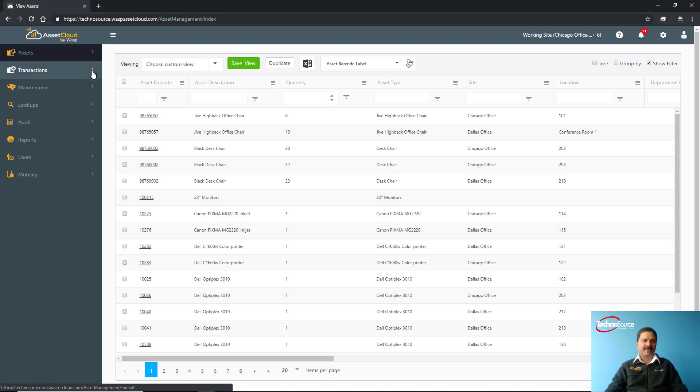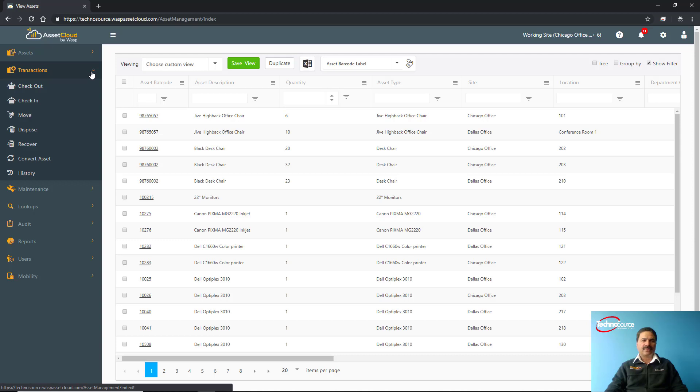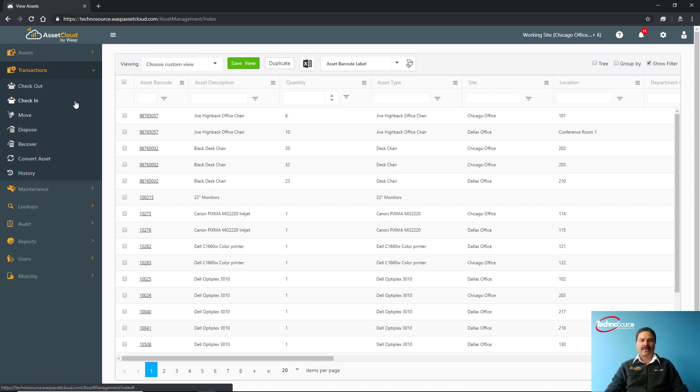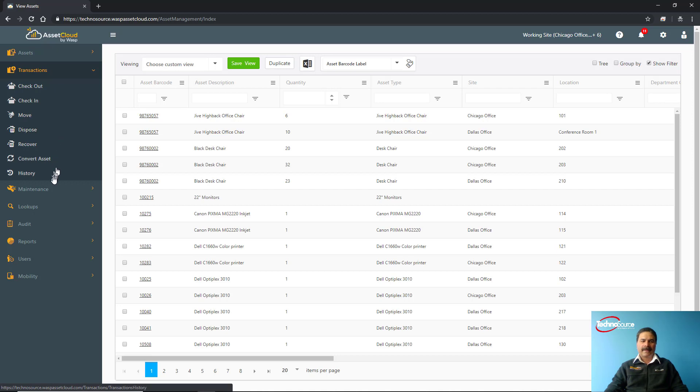You can use this check-out and check-in feature. Once you check out, you can set a reminder as to when this item or asset is supposed to get back, and you can check it in once it's back. The main use of this application is checking out to your customers, job sites, or your employees, and once these items are back you can do check-in. You can also do move from one site to another location. You can dispose of the asset, or recover it. You can also check the history of an asset at any point in time—what has been done to that asset and when is all recorded in the history.